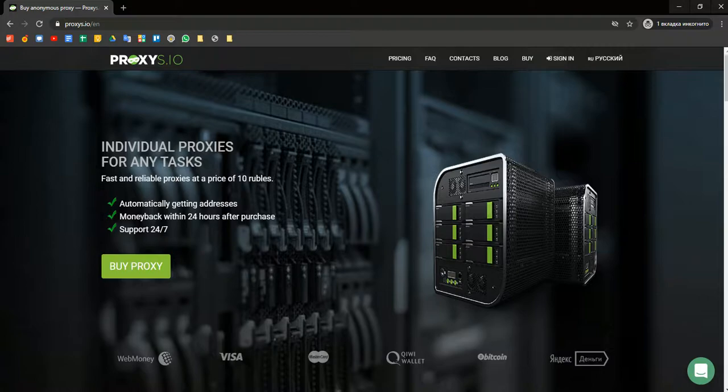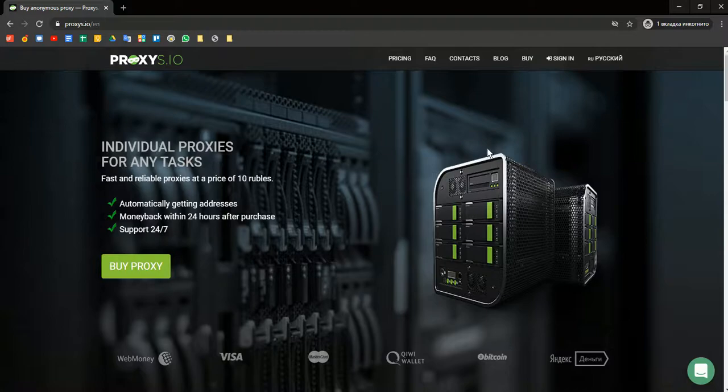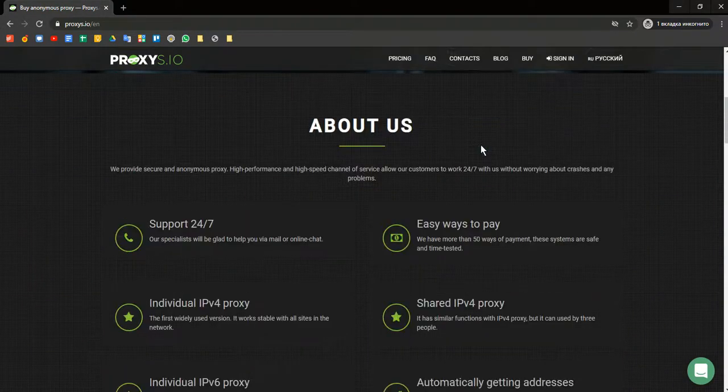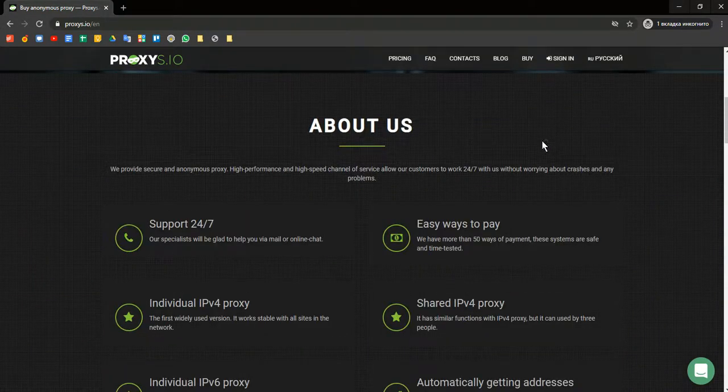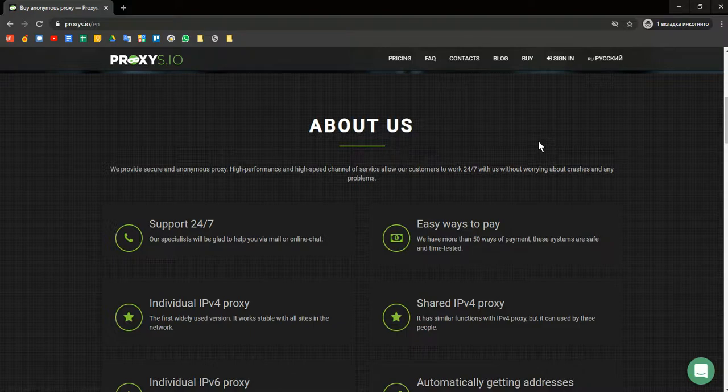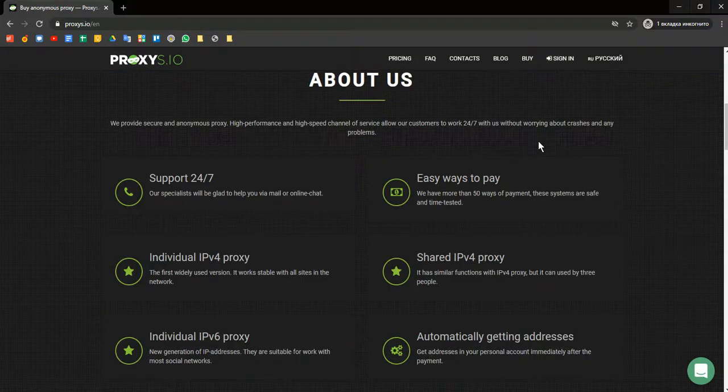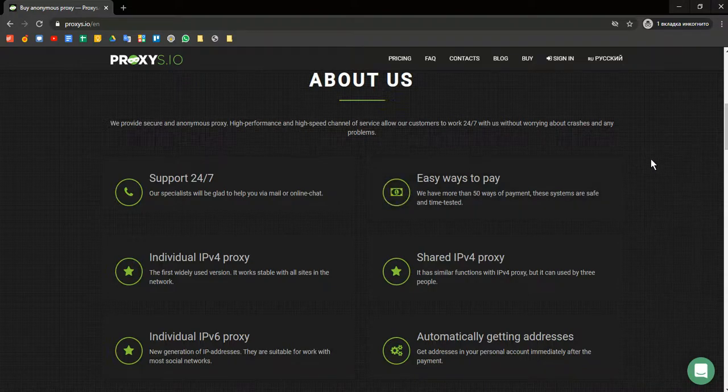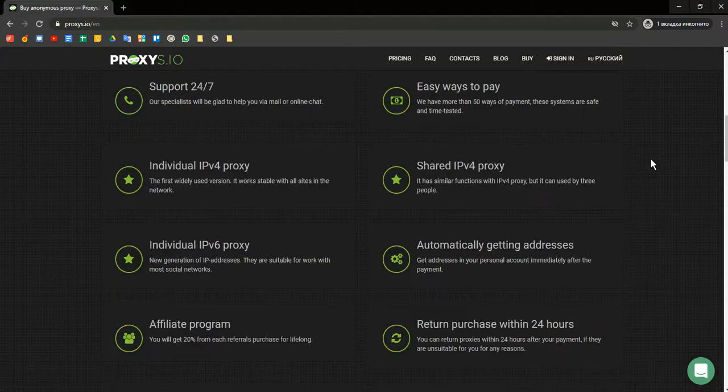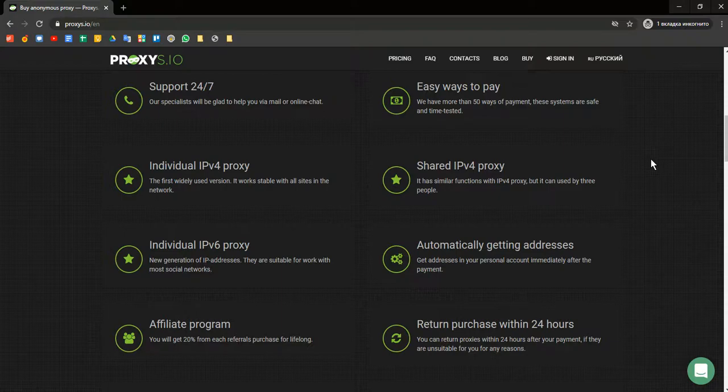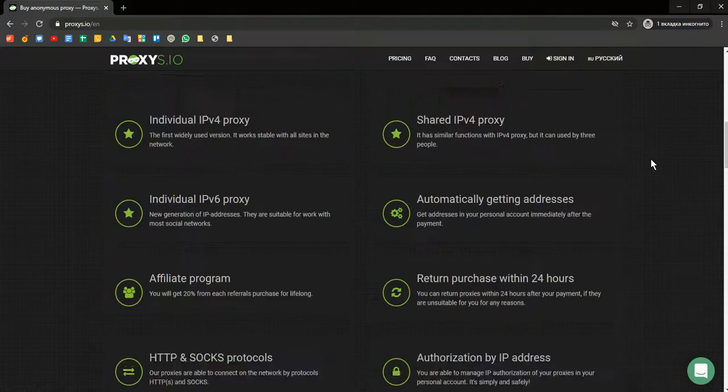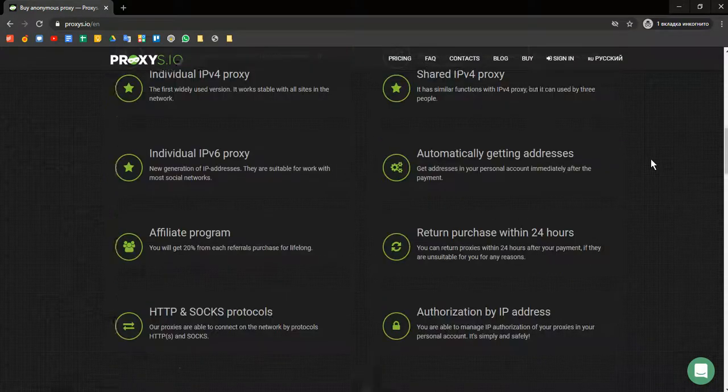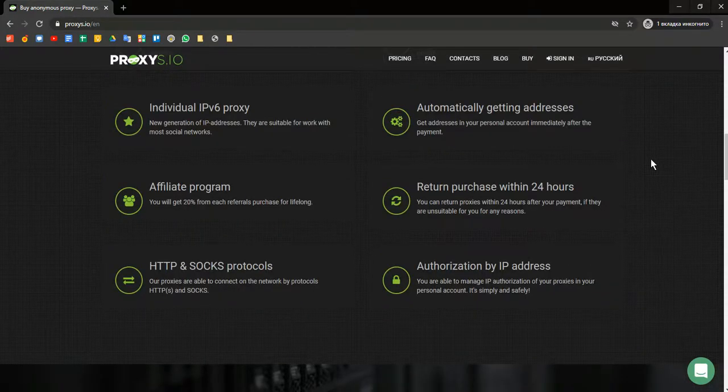Proxies.io is a proxy rental service with more than 10,000 IP addresses from 12 countries. The main product of the provider is IPv4 and IPv6 proxies. All of them can connect via HTTP and SOCKS protocols. The service also provides round-the-clock support and money back within 24 hours after purchase. All proxies are anonymous and the logs aren't conducted.